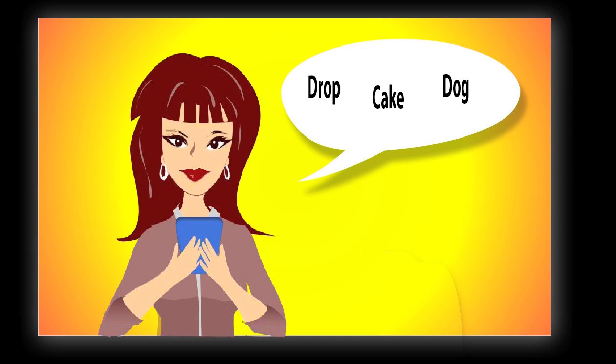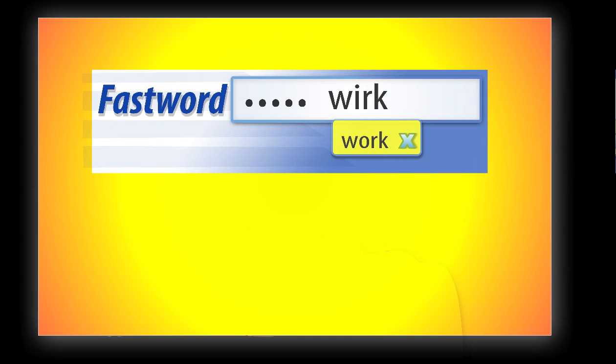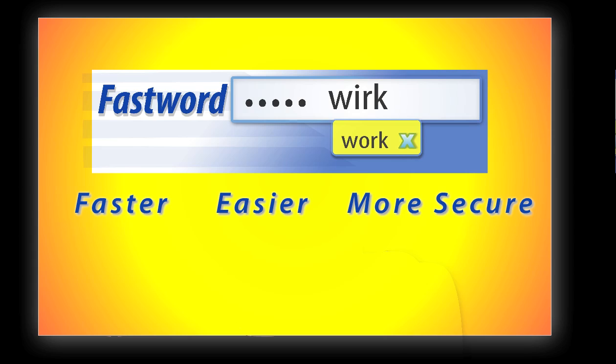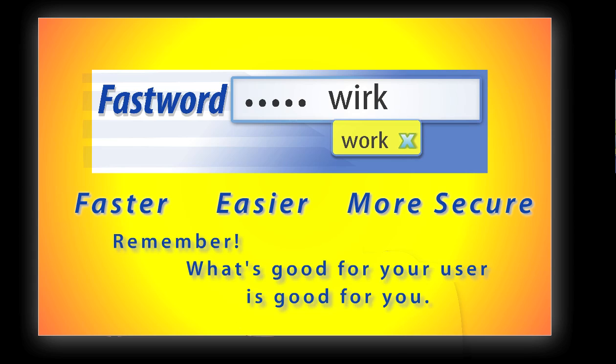Fastwords. Like passwords, but faster, easier, and more secure. Remember, what is good for your user is good for you.